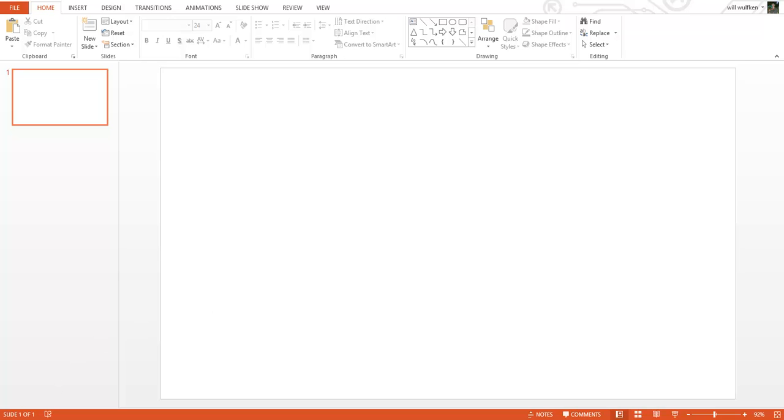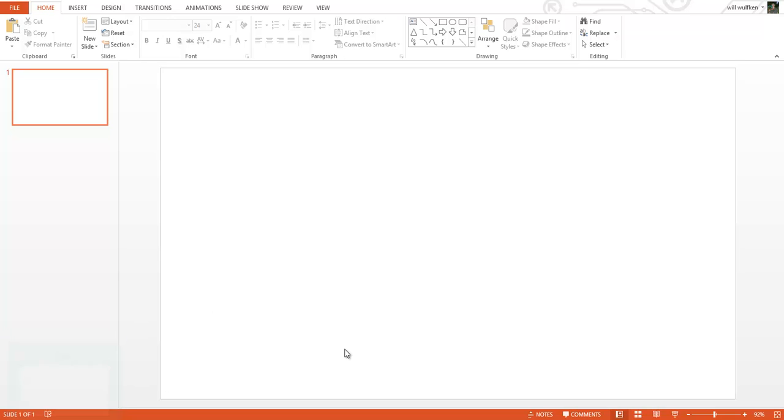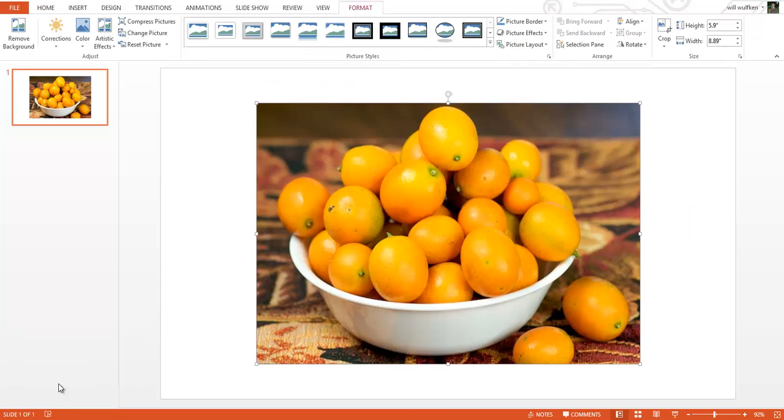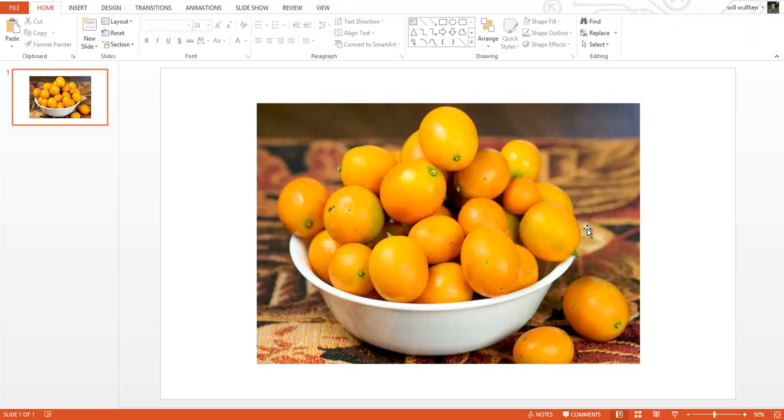Hello everyone, and today I'm going to teach you how to make a 3D image in PowerPoint. This is pretty simple once you get the hang of it. All you need first is an image.